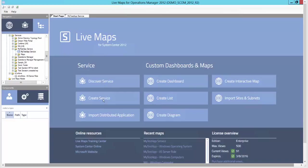We can also create a service from scratch by picking objects from the component browser on the left-hand side. This is very similar to creating a distributed application in System Center Operations Manager.